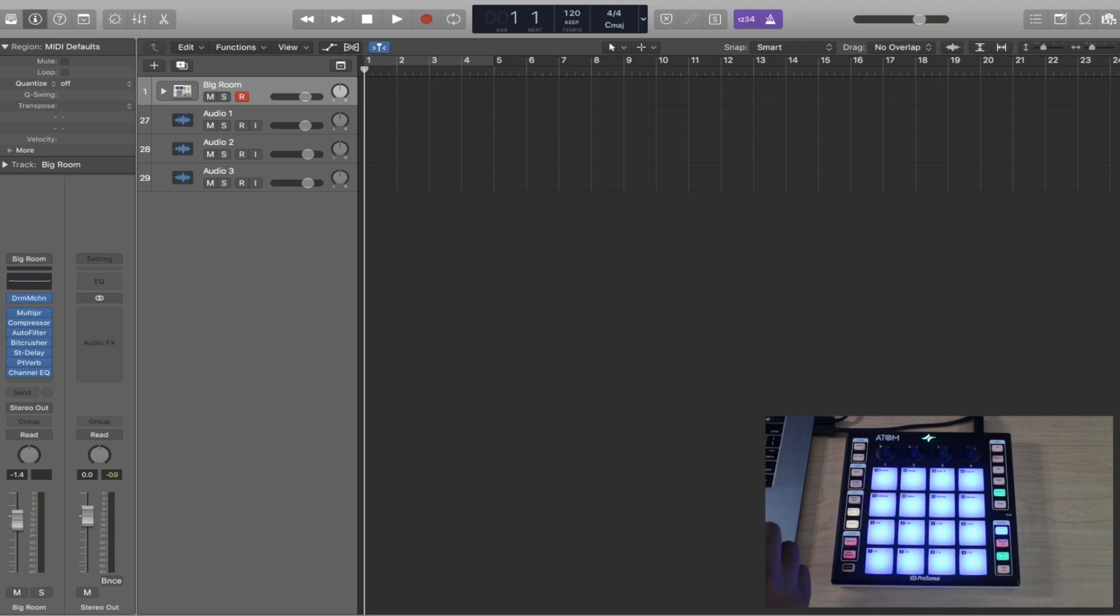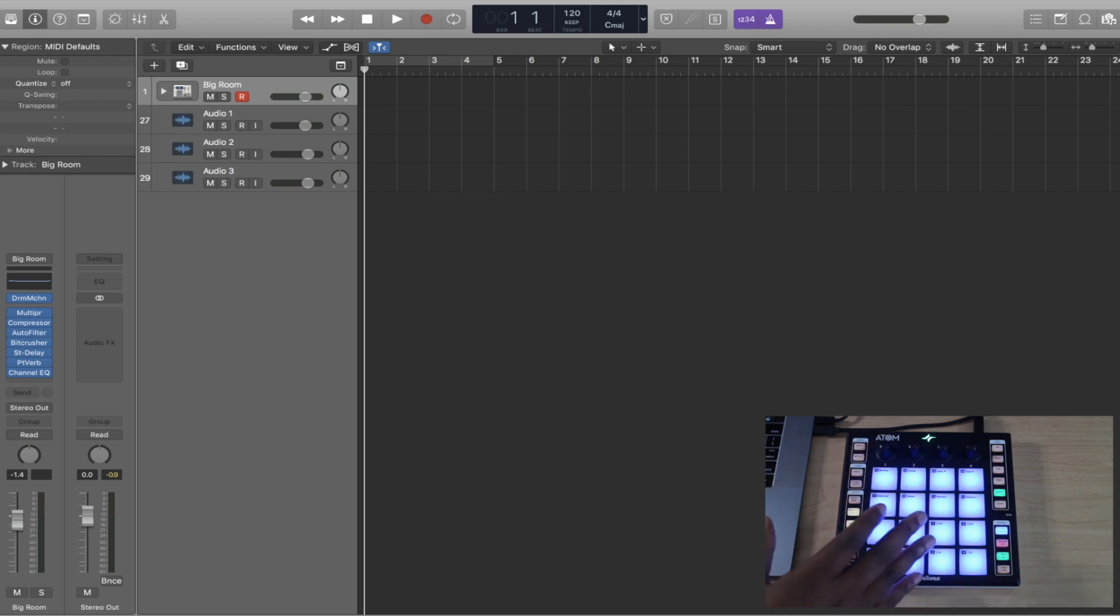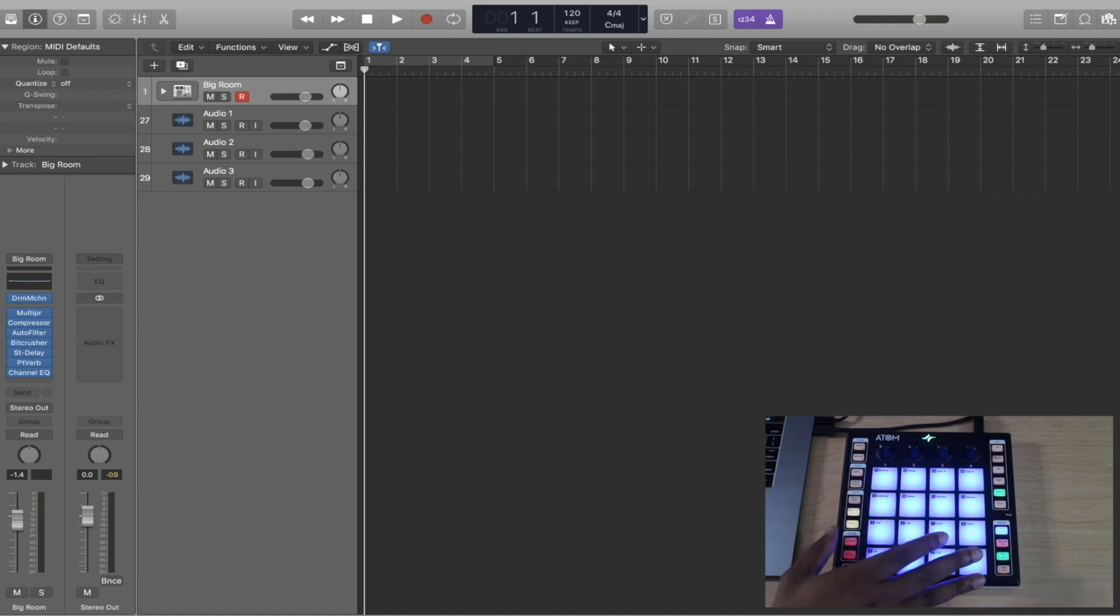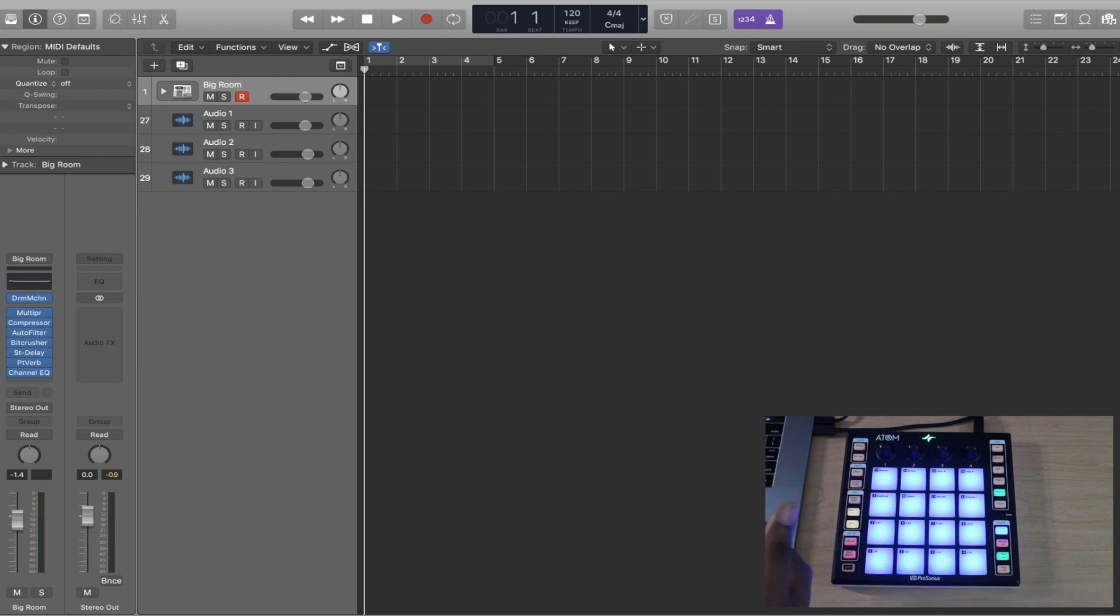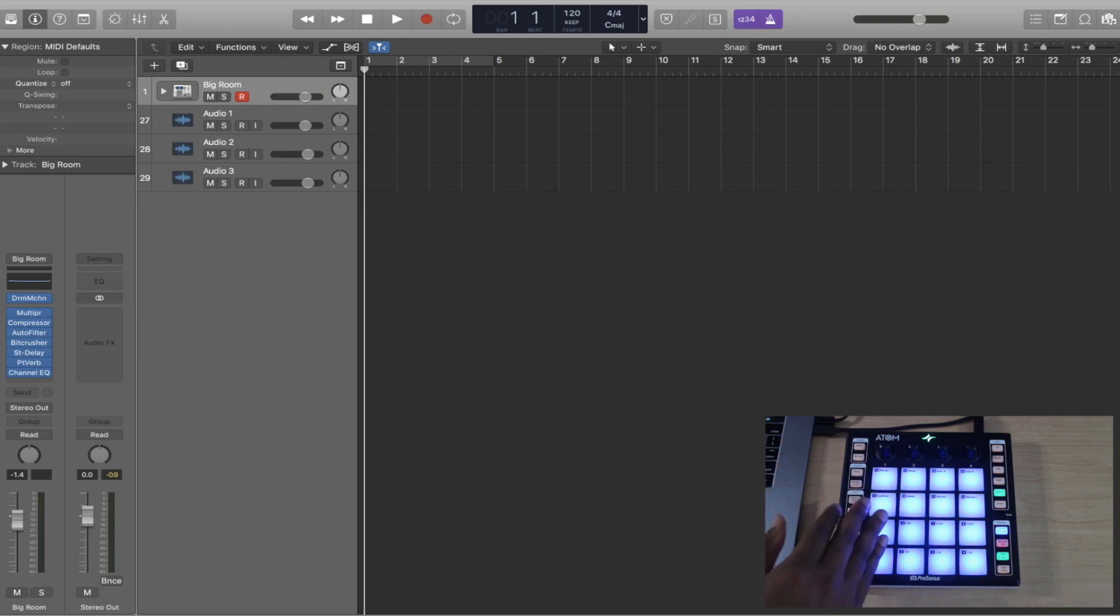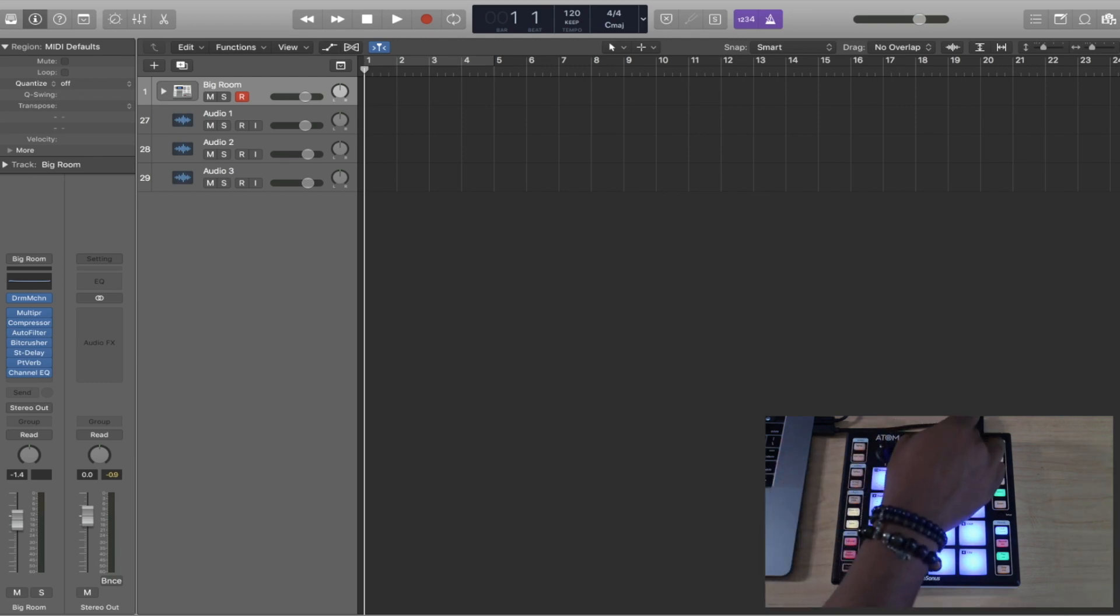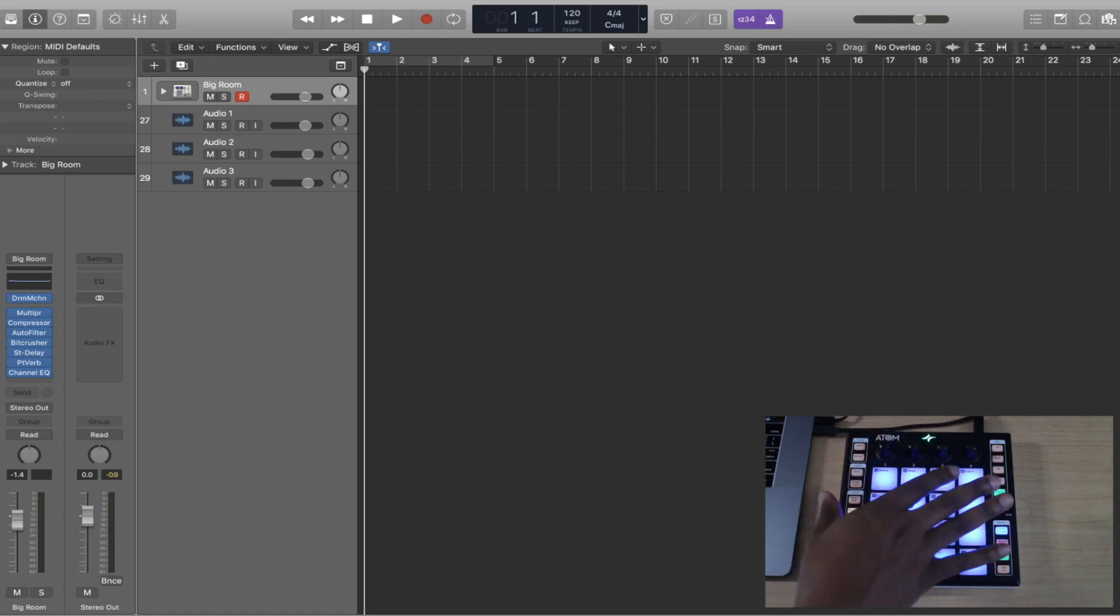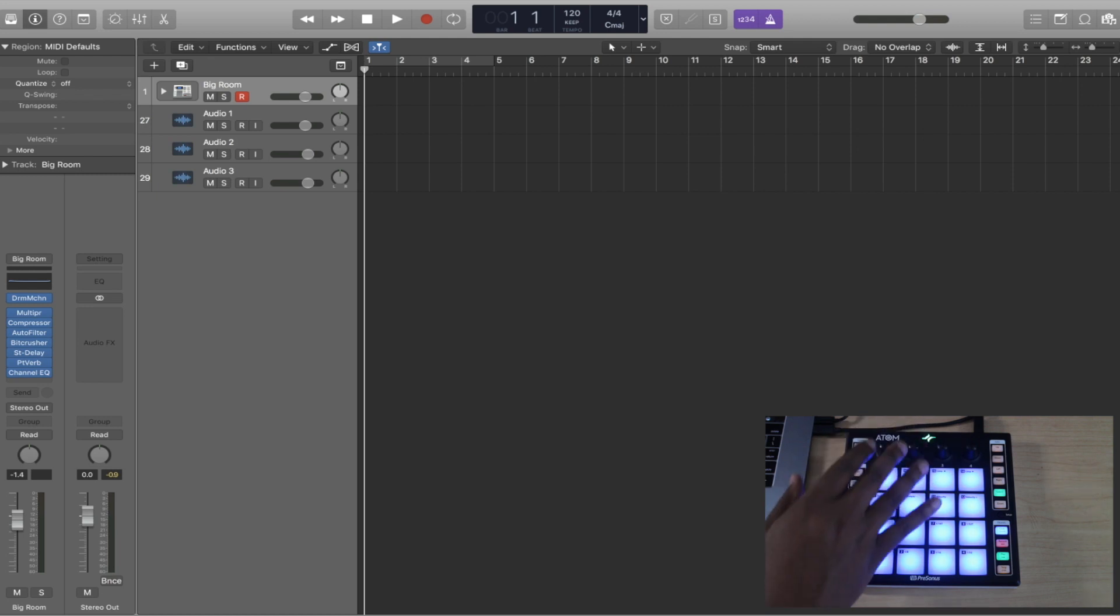Surprisingly, just about all of the functionality that you have in Presonus Studio One, which this is made to be used in conjunction with, you can bring over into a DAW like Logic or Ableton. When you see the green light you know that you're in MIDI mode instead of the Presonus Control mode. Once you're in here you can use it in any DAW.